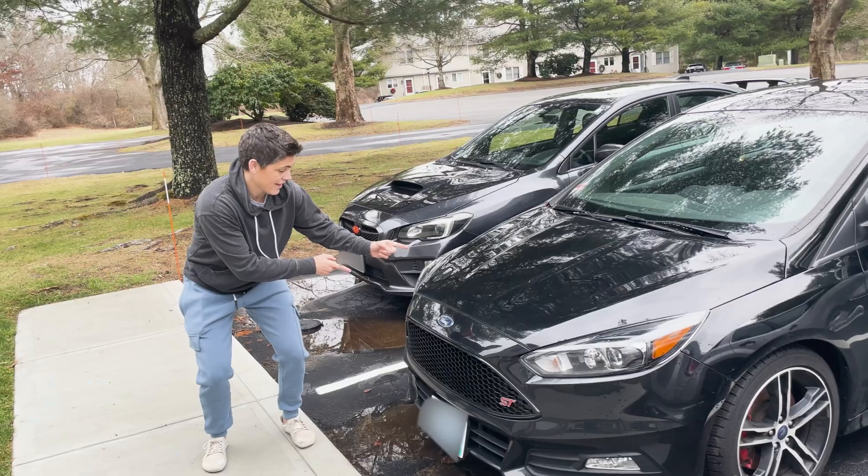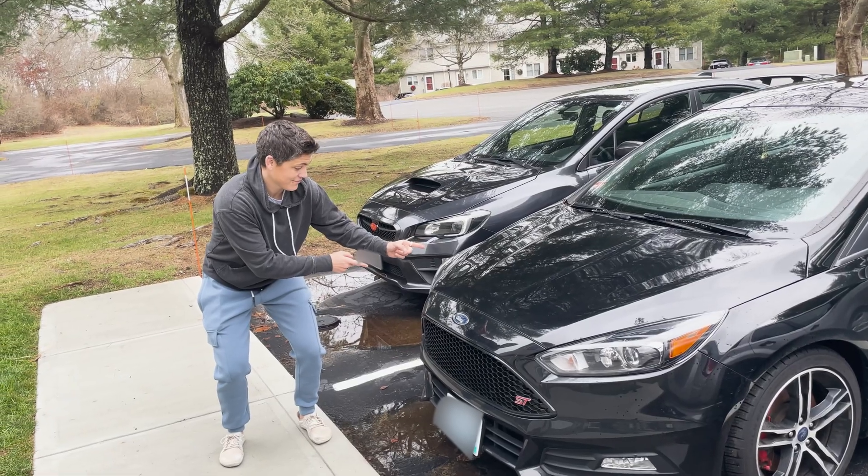This is Jacqueline. She drives a Ford Focus ST, and for Christmas this year, I decided to make her a custom shift knob.